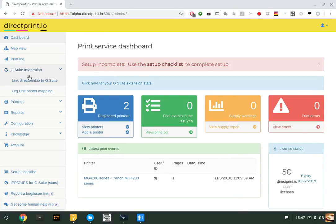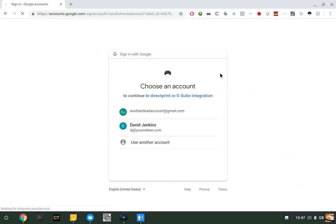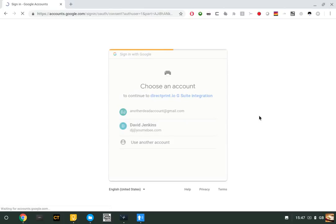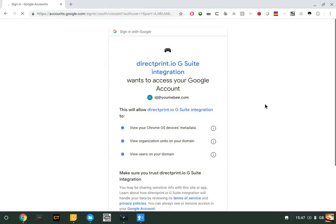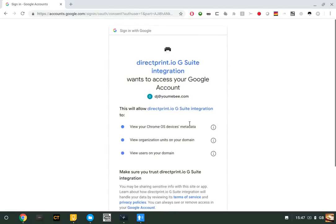On the left-hand side of the screen, you'll see G Suite integration. Click 'Link to G Suite.' This will bring up an authorization window. Select the account that you use inside your G Suite admin console.